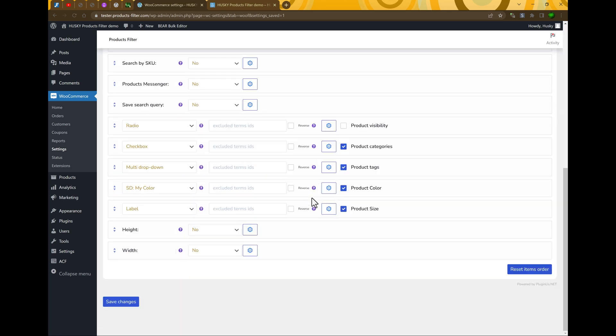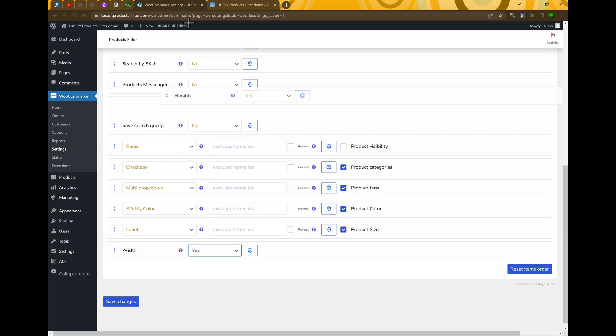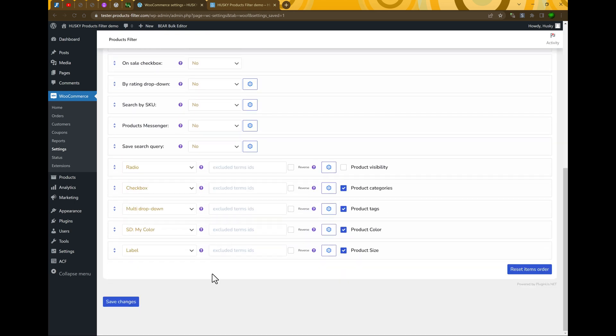Let's go to the bottom of the structure and you can see our filter section added. So let's enable them, display them on the top, and press save changes.